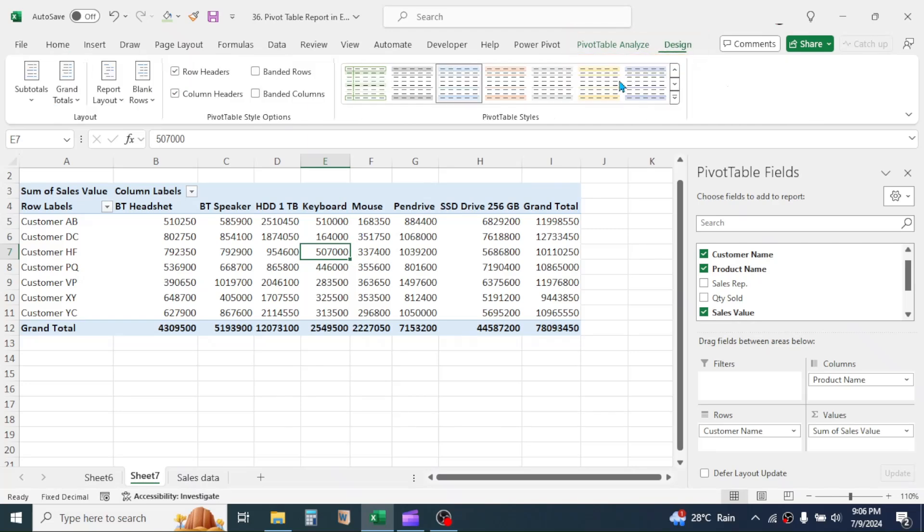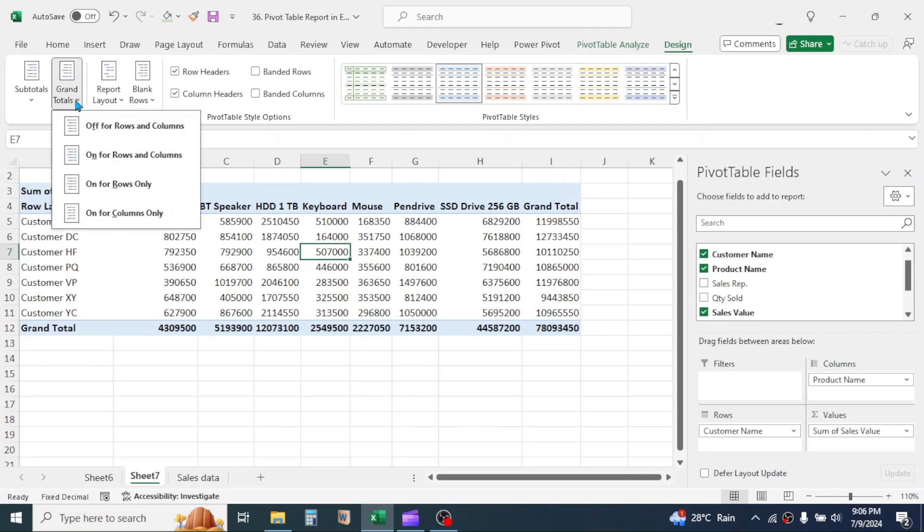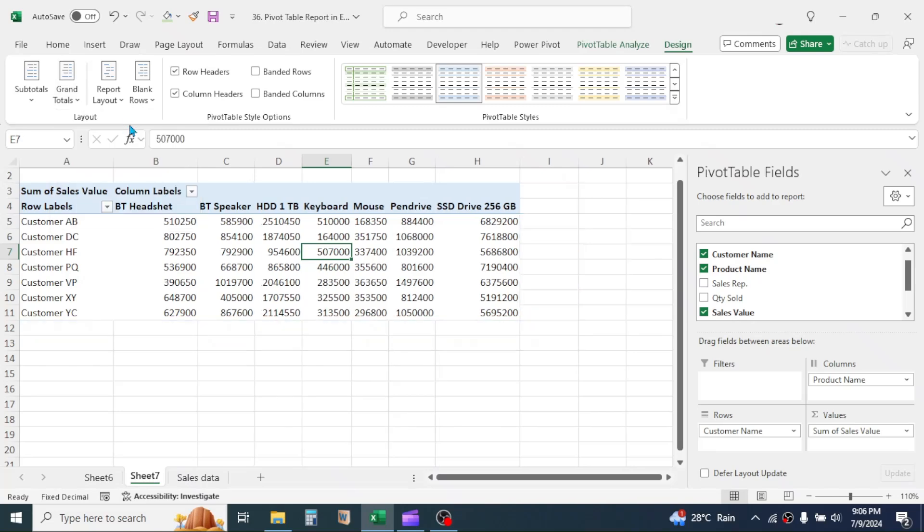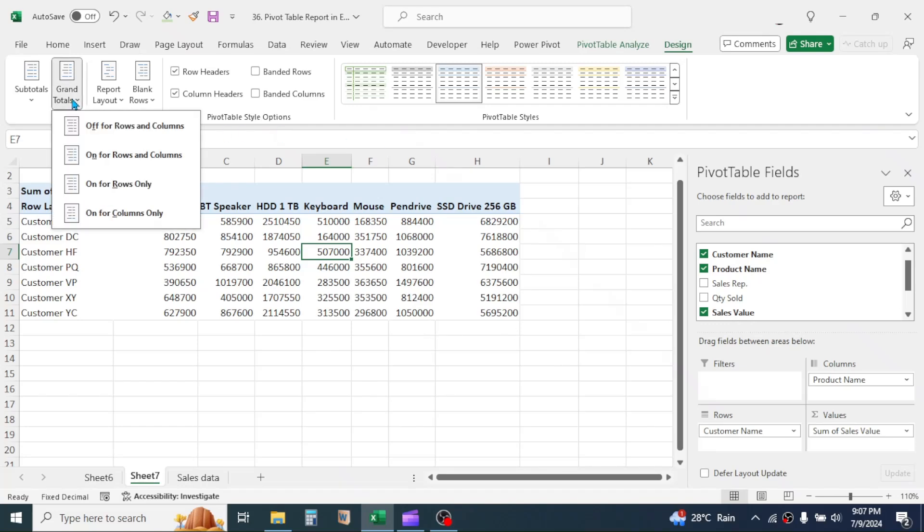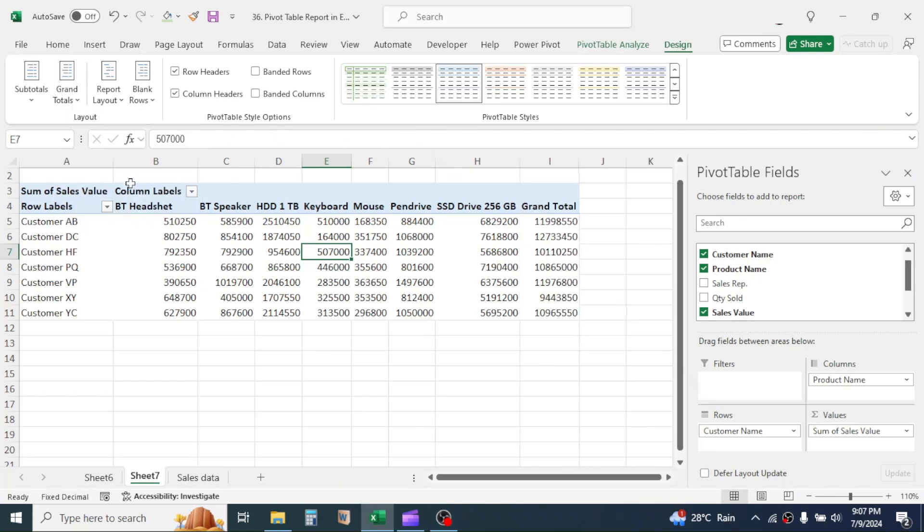Here, suppose if you want to remove the grand totals from the report, click on this Grand Totals tool. Then select Off for Row and Column. The grand totals are removed. To show the grand total for row only, select the option On for Row Only. To change style of the report, here you can select different styles.